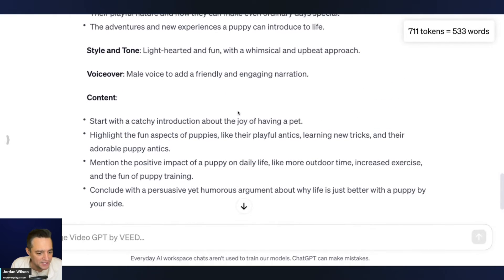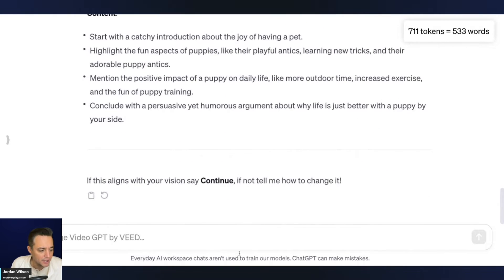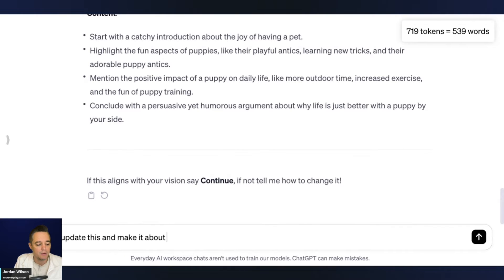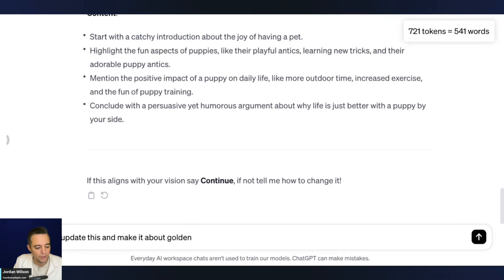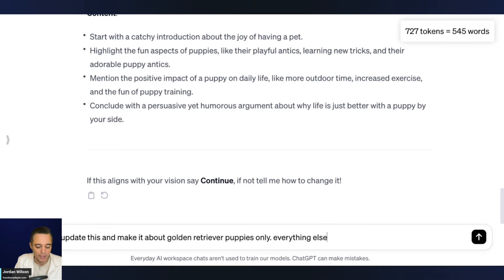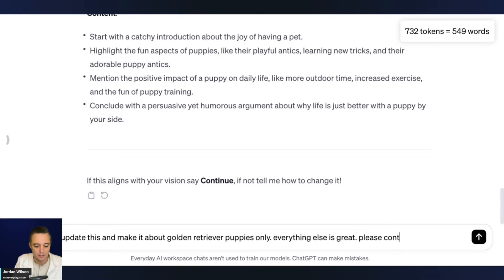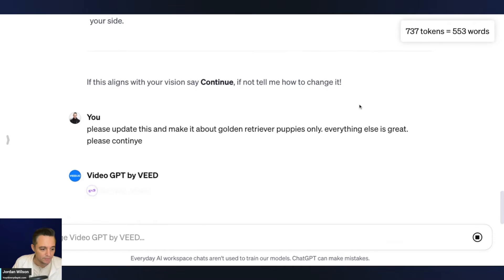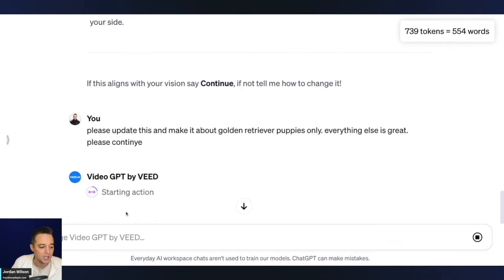So I'm going to say, please update this and make it about golden retriever puppies only. I'm going to say everything else is great. Please continue. All right. There we go. Still can't spell typing live. That's fine. All right. So it is starting the action.